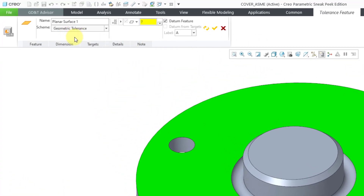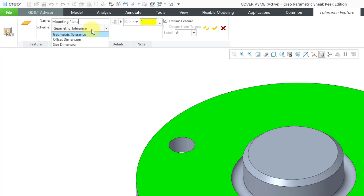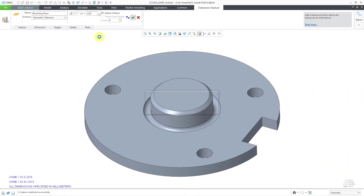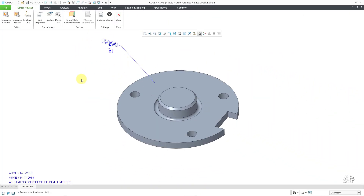This opens up the Tolerance Feature ribbon. First, we have the name of the feature — I'm going to change that to Mounting Plane, as instructed in the tutorial. Then you have a drop-down list for the scheme: Geometric Tolerance, Offset Dimension, or Size Dimension. We are going to set this one up with a Geometric Tolerance, and the default is flatness. Here we can specify our value — I'll punch in 0.05. On the right-hand side, datum feature is automatically selected and it's going to define this as the A datum. I will hit the check mark, and there you can see an annotation that is created.